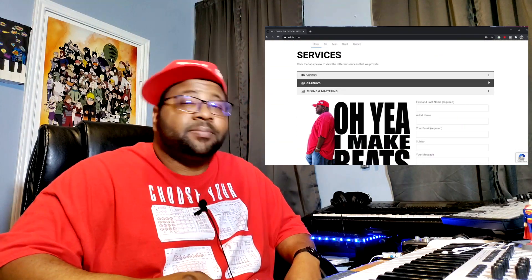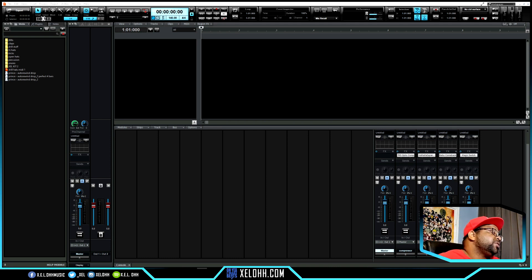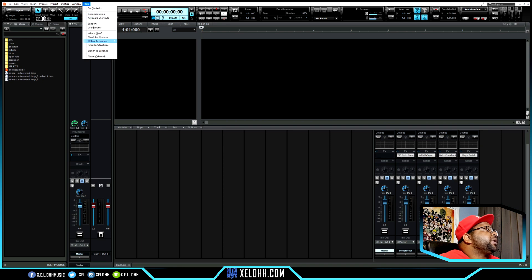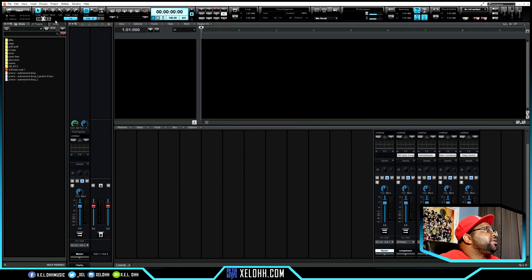Cakewalk has just released the 2021.06 update, and I'm just going to walk you through what they added. So this is my dark theme — if you're interested in this theme or my light theme, I have a link below in the description to download it for free. I also have a video showing how to install themes. Let's jump right in. I'm going to go to Help, then About — as you can see, I'm on the 2021.06 Build 50.